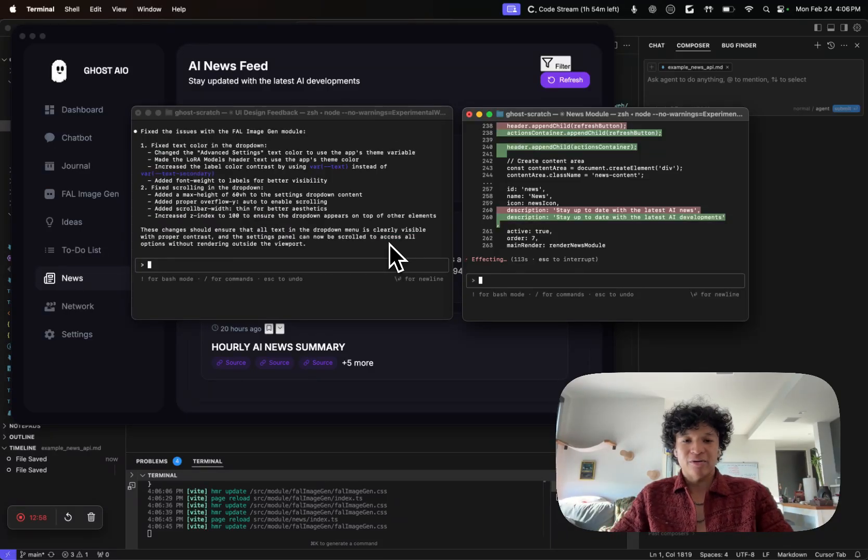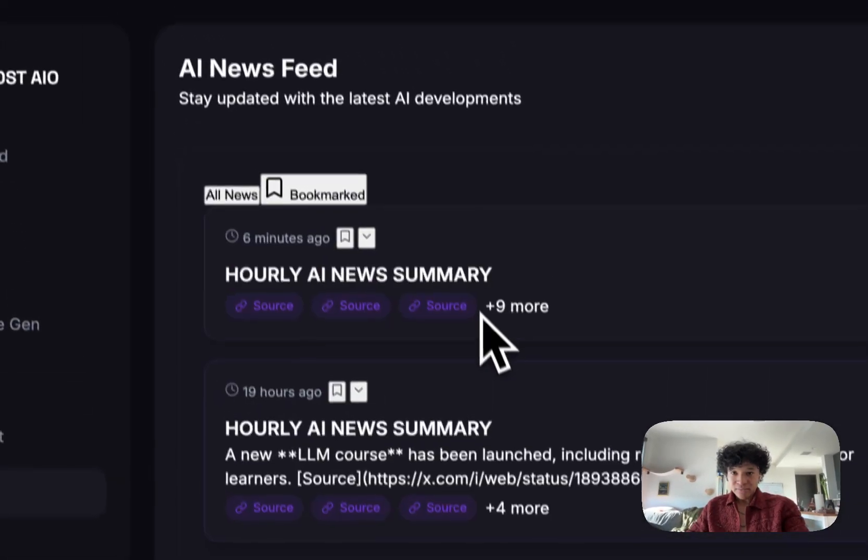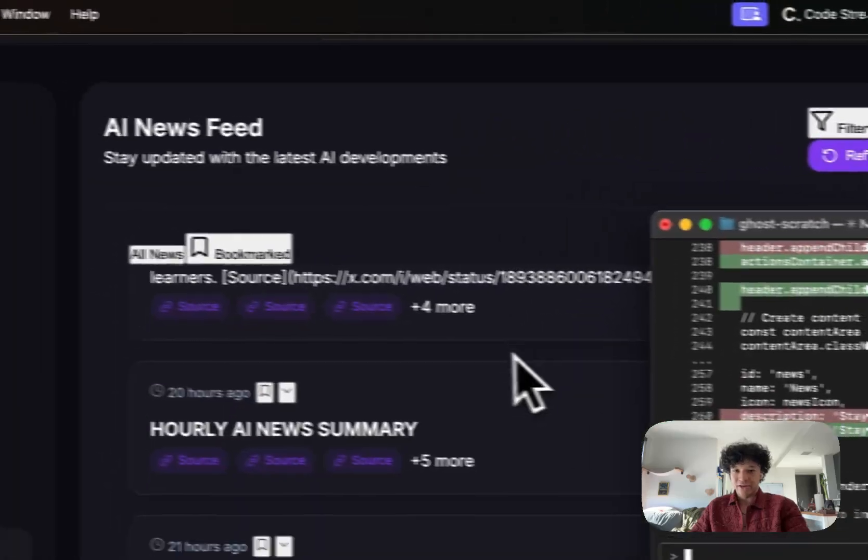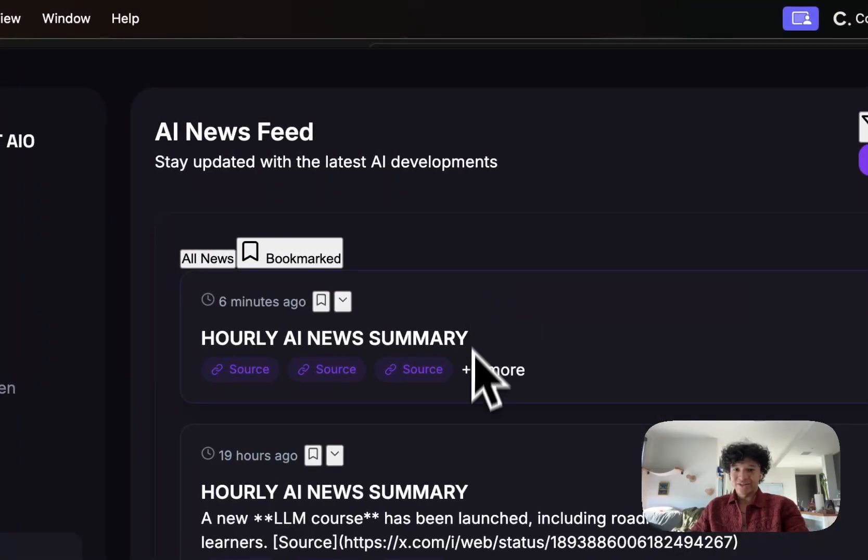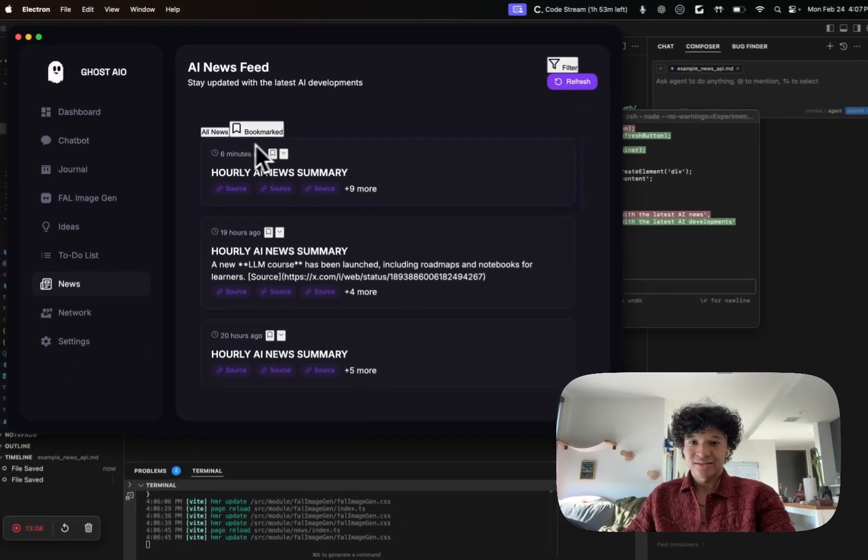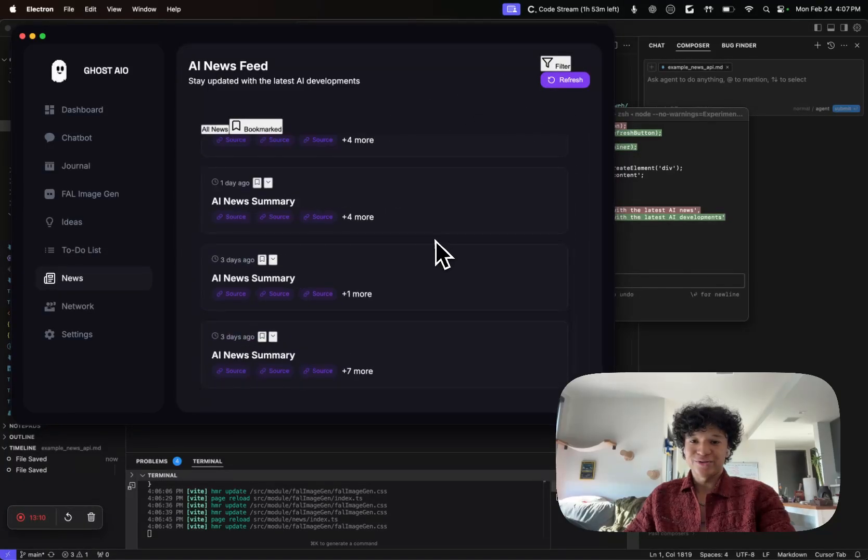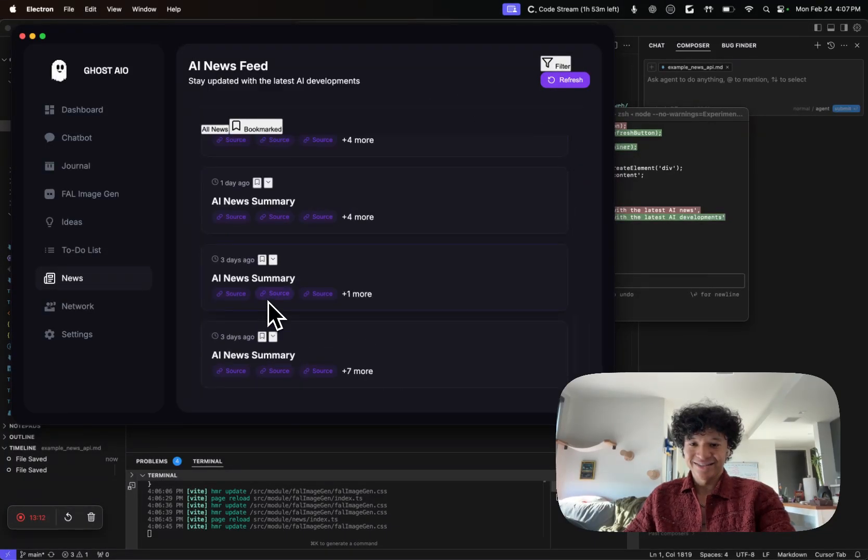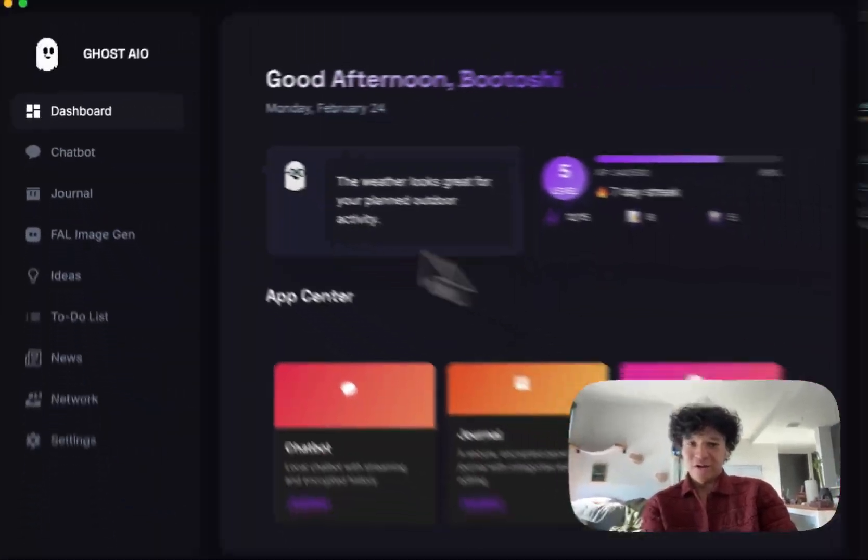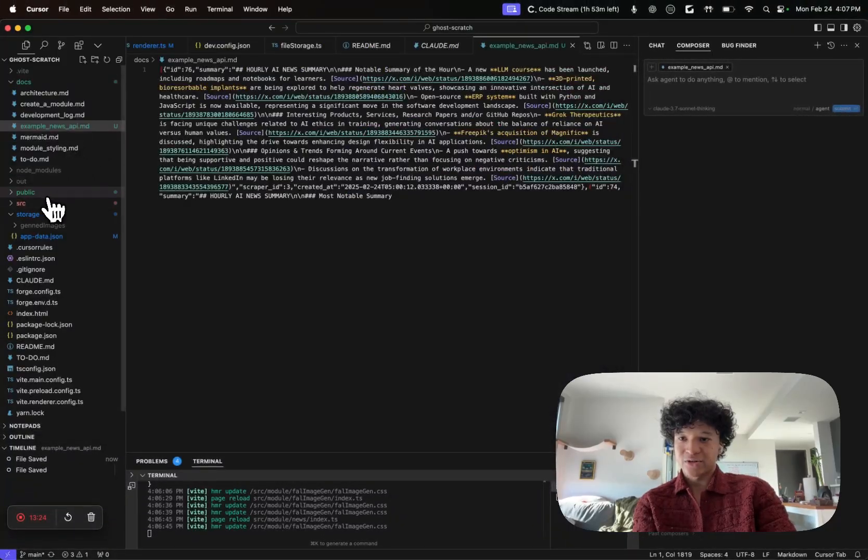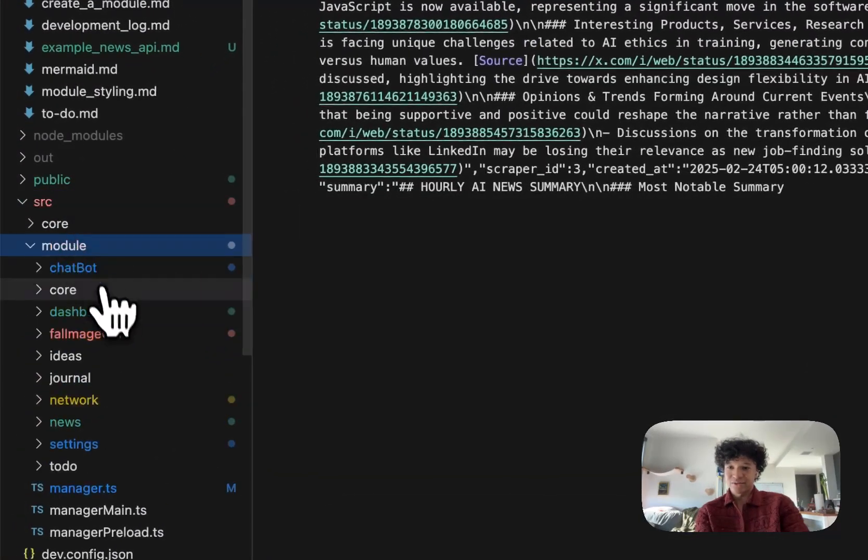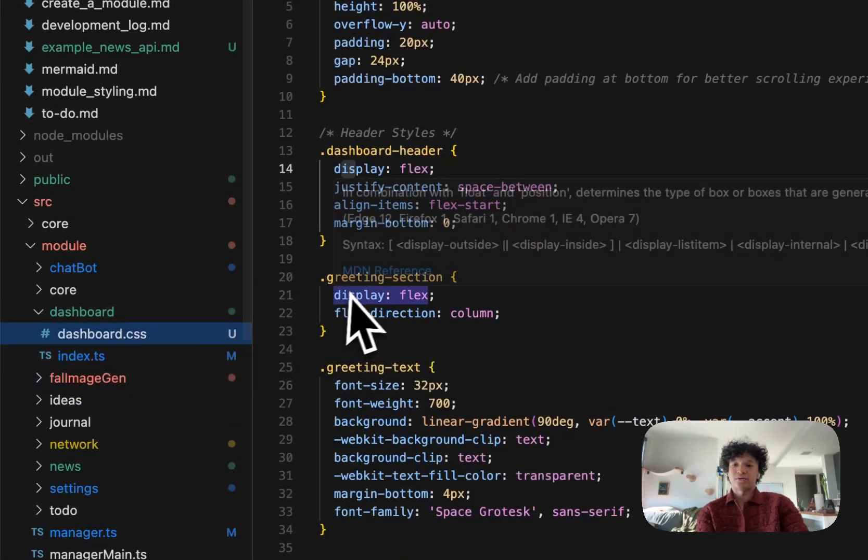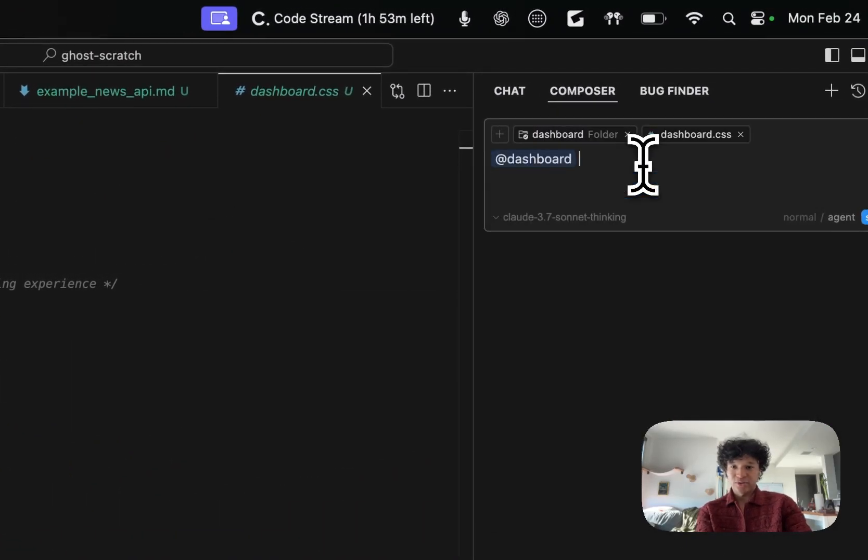Whoa, this looks sick. Is he still working? Okay, he's still working a bit, but it already looks interesting. We could already see the different sources he links. We could even bookmark news, which is interesting. In the meantime, while those two coder agents are doing something, I'm going to vibe code in the dashboard.